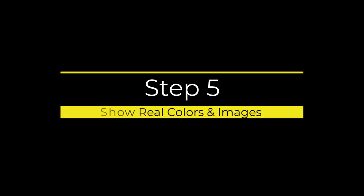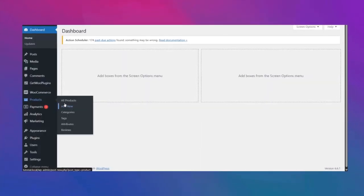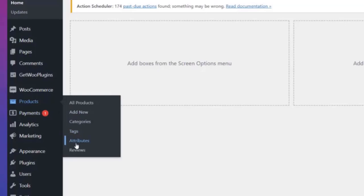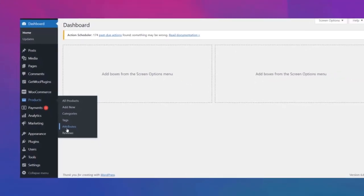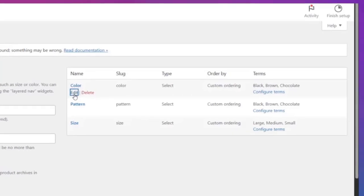Step 5: show real colors and images. What if we can show our customers the real colors and images alongside button options? In this step we are going to make this happen too. To do so, go back to your dashboard and click attributes. We need to edit the color, pattern, and size attributes. First, let's edit the color attribute.